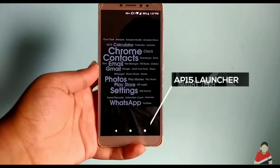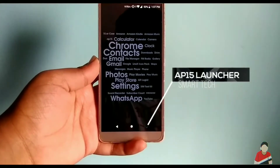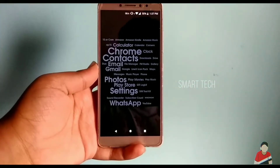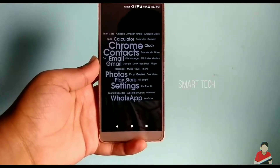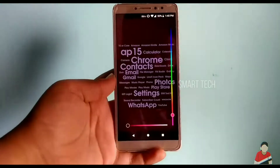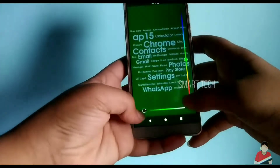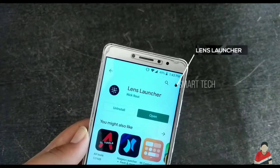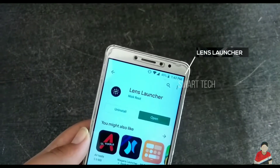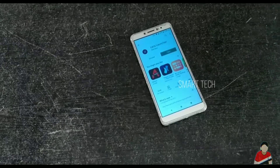This one is called AP15 Launcher. It's a minimalistic launcher — once you open it, you'll just see all the apps rearranged alphabetically by name. No widgets, no icons, nothing. But you can still customize by changing the font color, adding shadows, and wallpapers too.